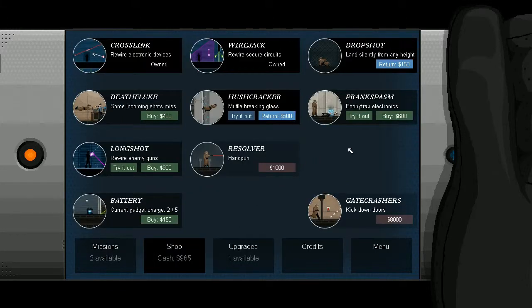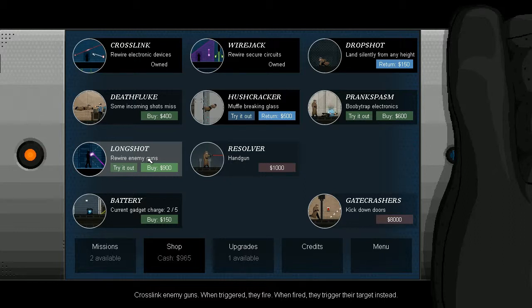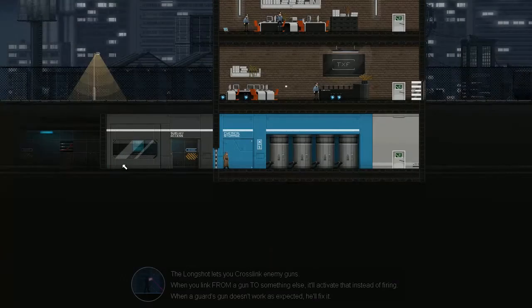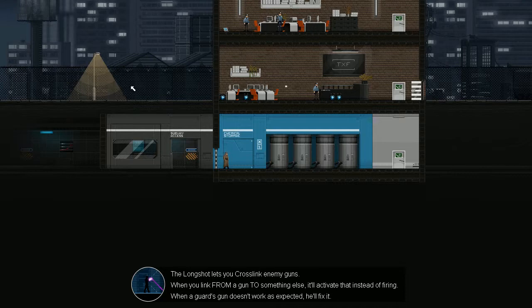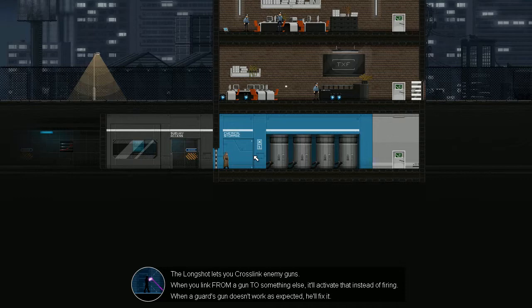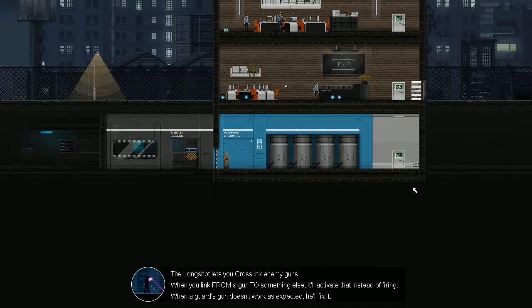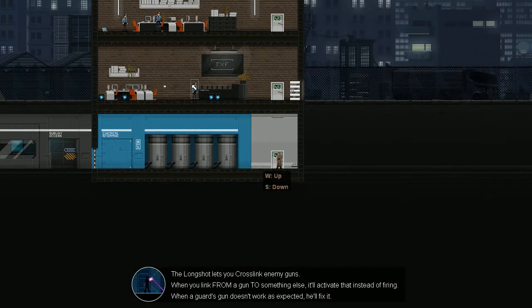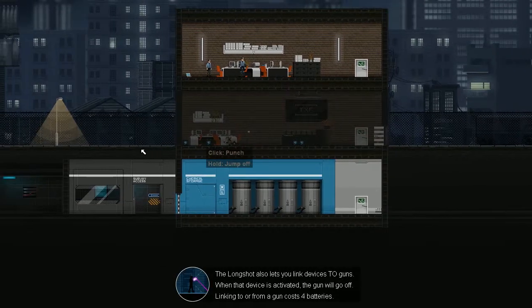Oh, baby. Rewire enemy guns. Is that battery powered? It is. It's gotta be. Whoops. Well. I bought it. You can return it. For less money, probably. When you link from a gun to something else, you'd like to pay that instead of firing. The guard's gun doesn't work as expected. He'll fix it. Yeah, I thought that was hilarious. He can tell like 3500 pounds. He can't tell above. Okay. Okay. Well. Check this out, son. Click punch.